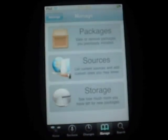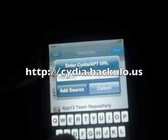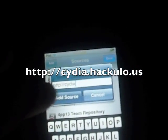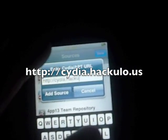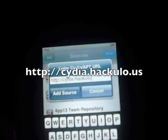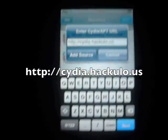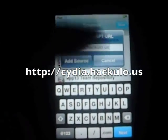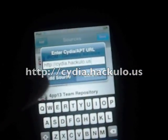Now what you're going to do, you're going to go into Manage, Sources, you're going to click Edit, Add, and you're going to type in cydia.hackulo — C-Y-D-I-A dot H-A-C-K-U-L-O dot U-S. I will have the link in the description. So you're just going to add that source.